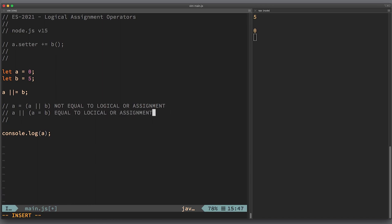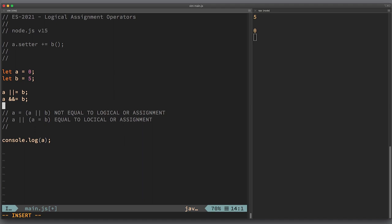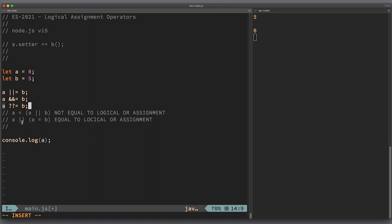Now with all these examples and explanation, I'm pretty sure you understand very well how these operators really work. Let's recap: we have three logical assignment operators. First was OR, second was AND, and third with nullish question marks. The first assigns b to a only if a is falsy, the second assigns b to a only if a is truthy, and the third assigns b to a only if a is nullish, meaning null or undefined.